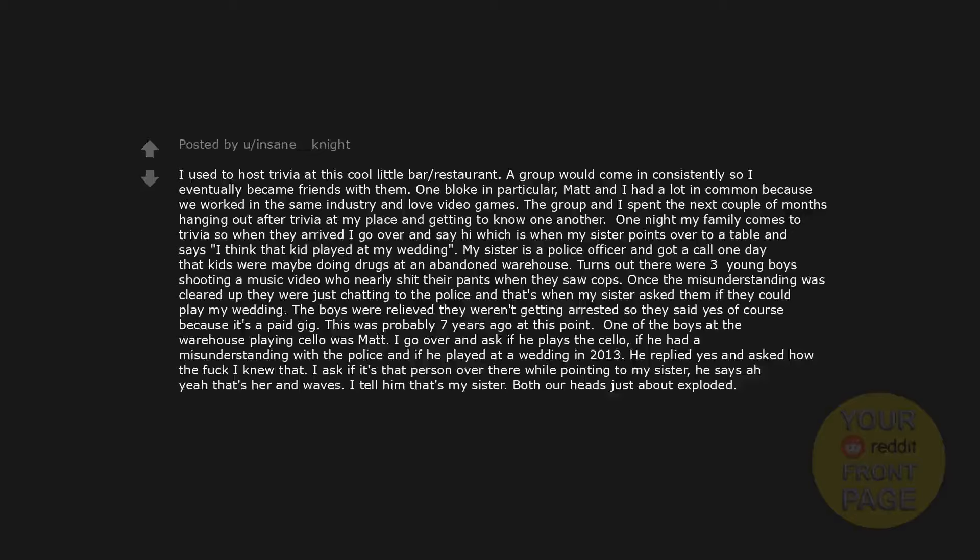Once the misunderstanding was cleared up they were just chatting to the police and that's when my sister asked them if they could play my wedding. The boys were relieved they weren't getting arrested so they said yes of course because it's a paid gig. This was probably seven years ago at this point. One of the boys at the warehouse playing cello was Matt. I go over and ask if he plays the cello, if he had a misunderstanding with the police and if he played at a wedding in 2013. He replied yes and asked how the fuck I knew that. I ask if it's that person over there while pointing to my sister. He says ah yeah that's her and waves. I tell him that's my sister. Both our heads just about exploded.